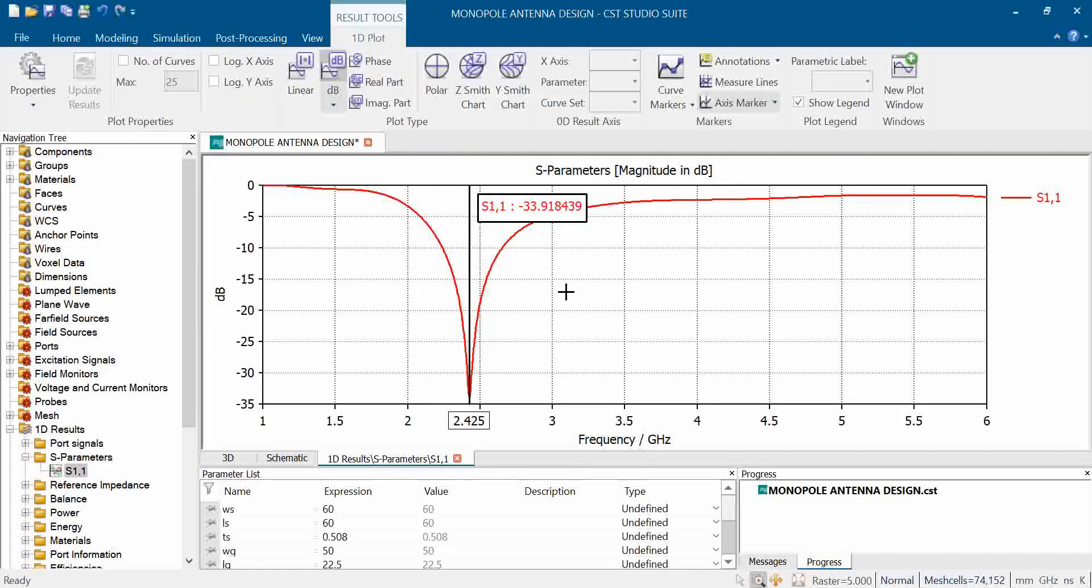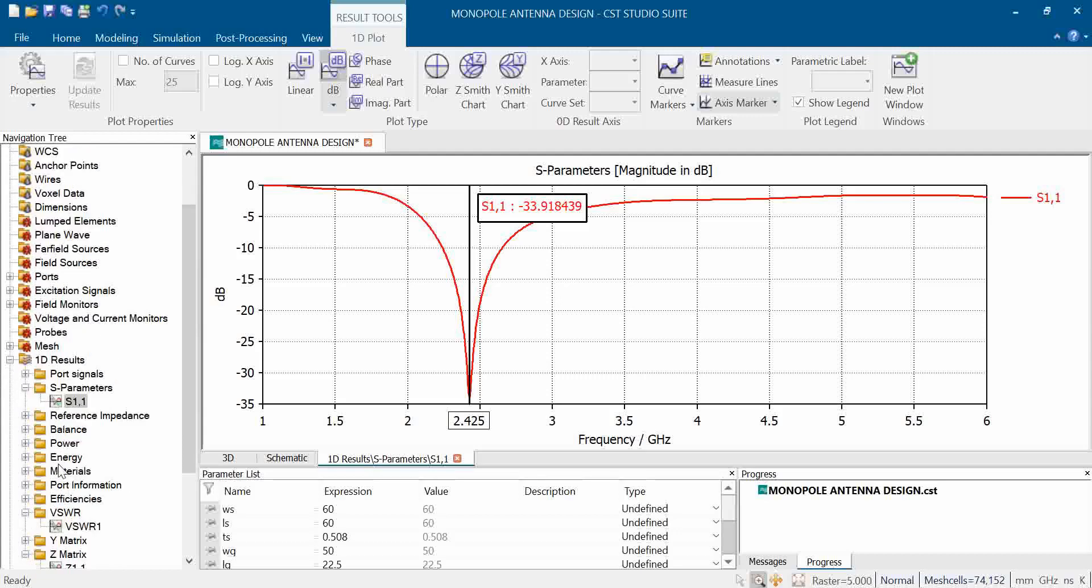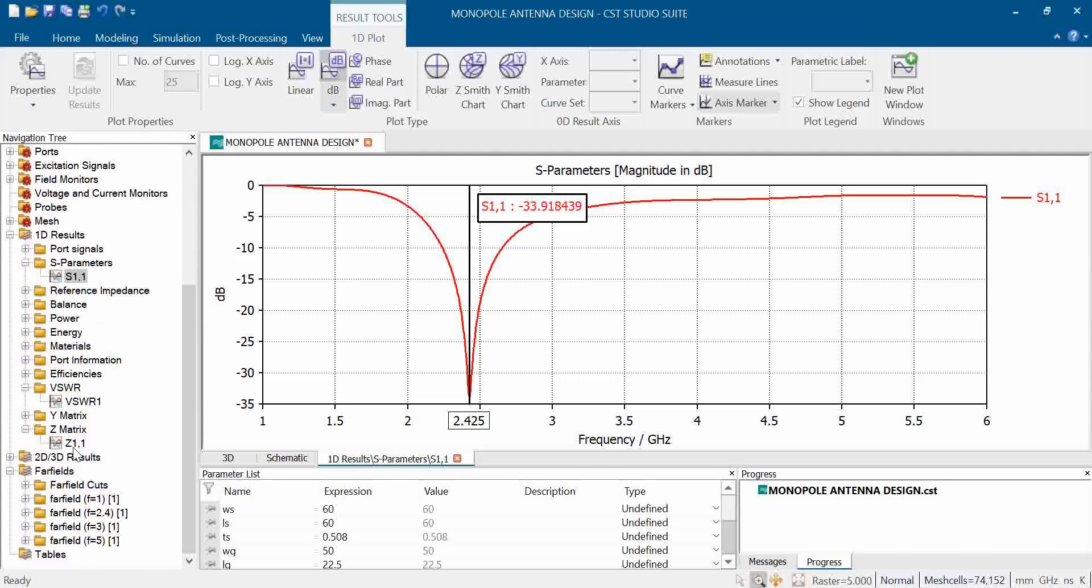Mainly it is covering a band for Wi-Fi as well as Bluetooth application. The return loss is 33 to 34 dB.